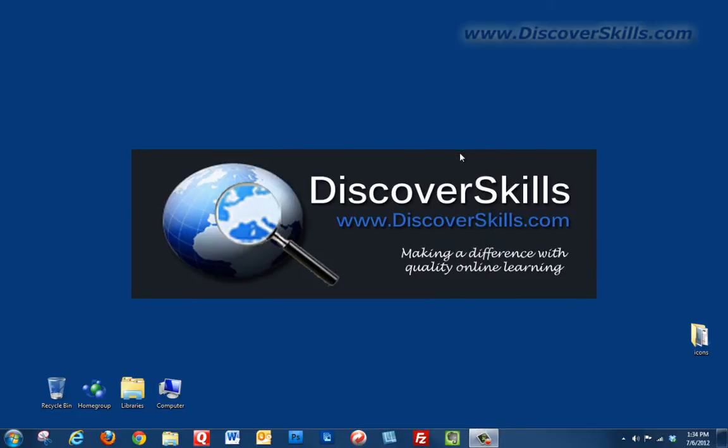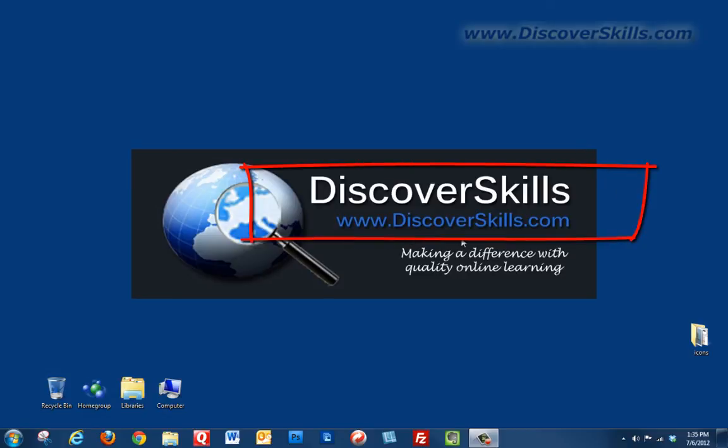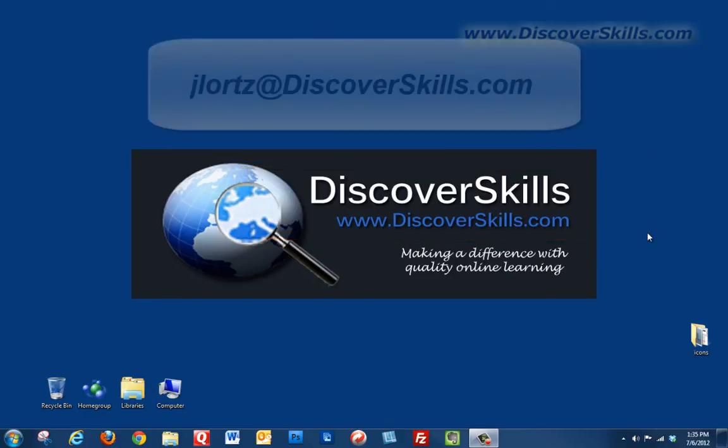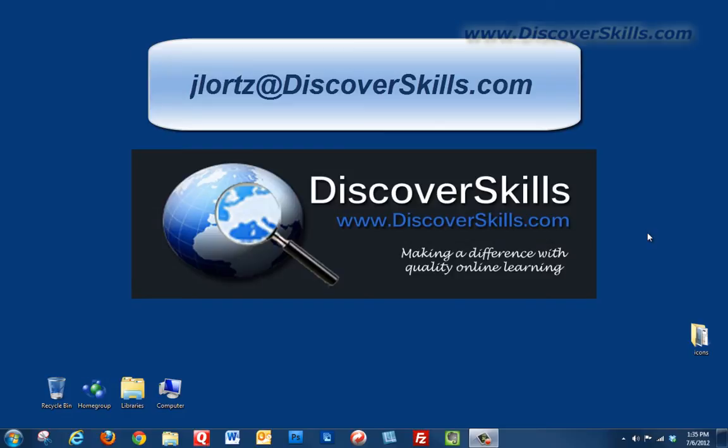Now again, as always, I'm just going to click these closed. But if you have any other questions or if you'd like to see other learning videos that we produce, you are certainly welcome to visit www.discoverskills.com. And of course I always love to hear from you, so if you'd like to drop me an email message, my address is jlortz@discoverskills.com.